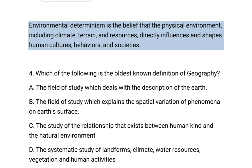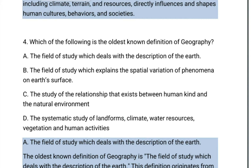Which of the following is the oldest known definition of geography? A. The field of study which deals with the description of the Earth. B. The field of study which explains the spatial variation of phenomena on the Earth's surface. C. The study of the relationship that exists between humankind and the natural environment. D. The systematic study of landforms, climate, water resources, vegetation, and human activities.